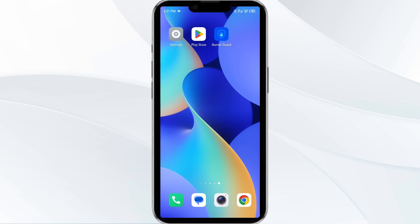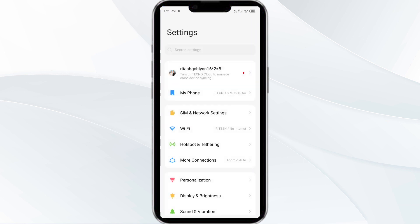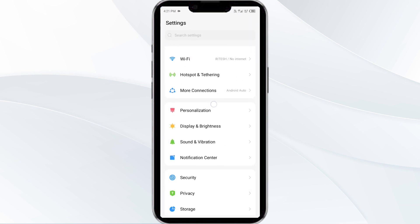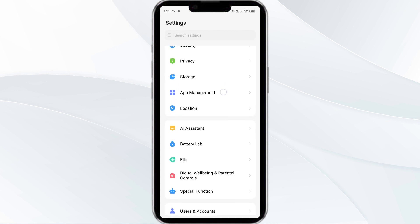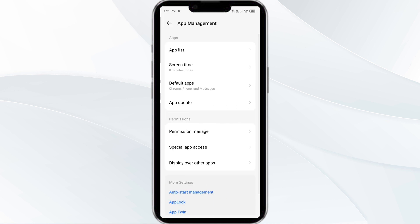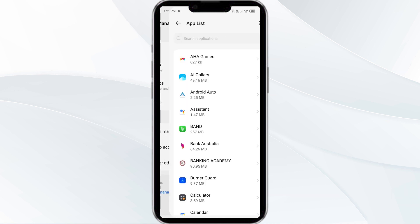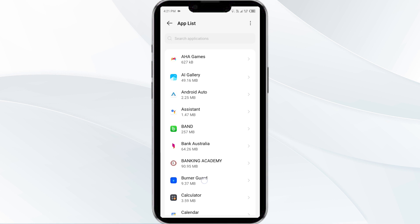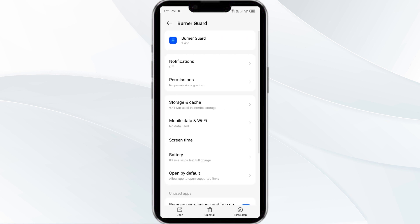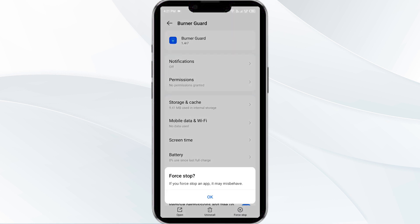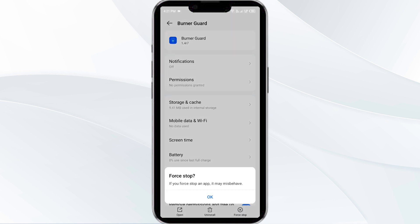The first solution is Force Close and Restart the Burner App. To begin, open your phone settings and navigate to the App Manager. After that, select the Burner app from the app list, then click on Force Stop from the bottom right corner. Confirm by clicking OK and then reopen the app.